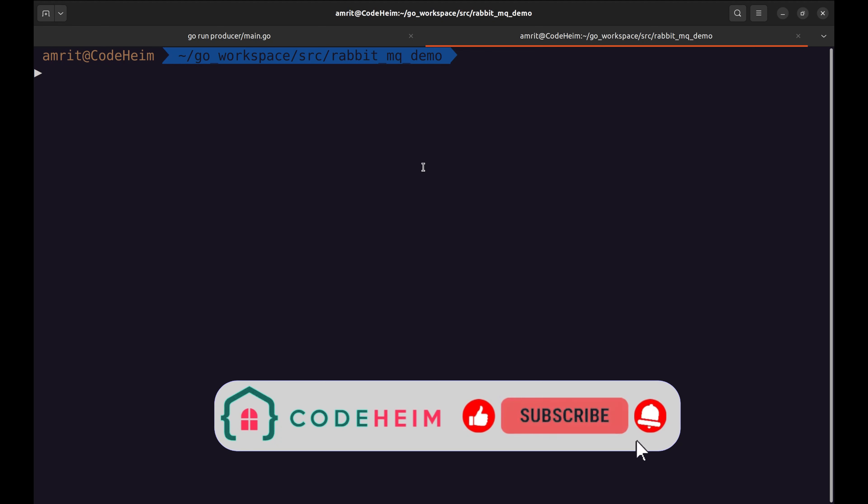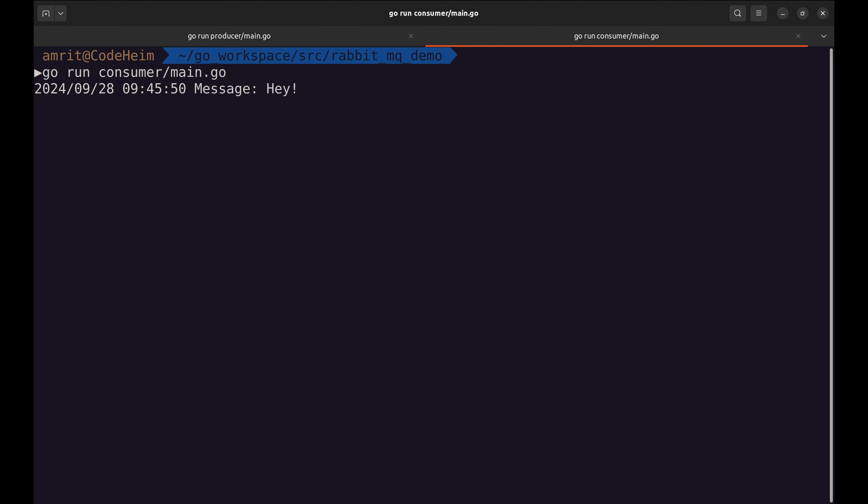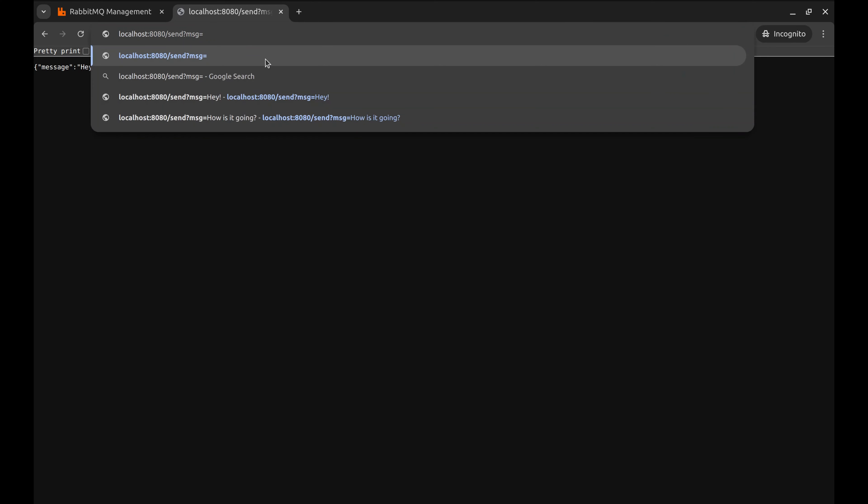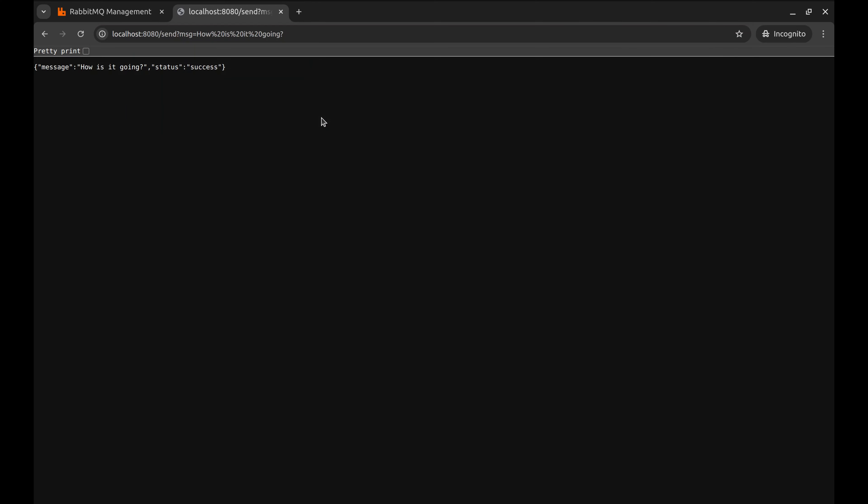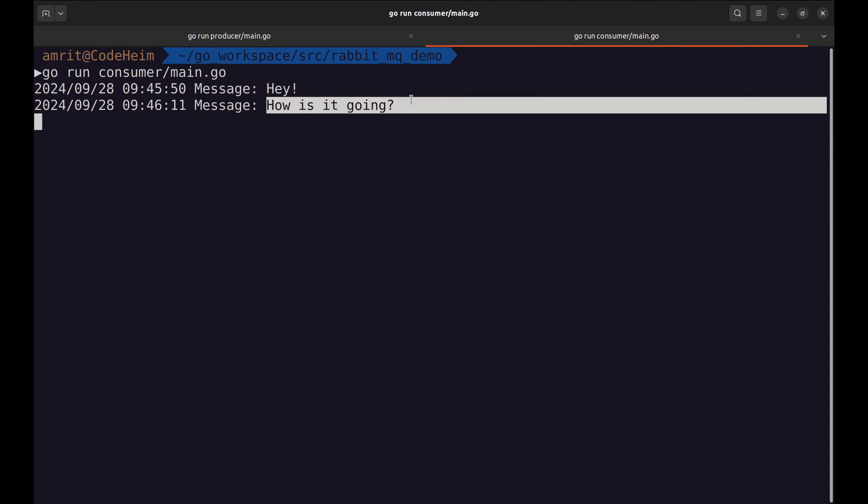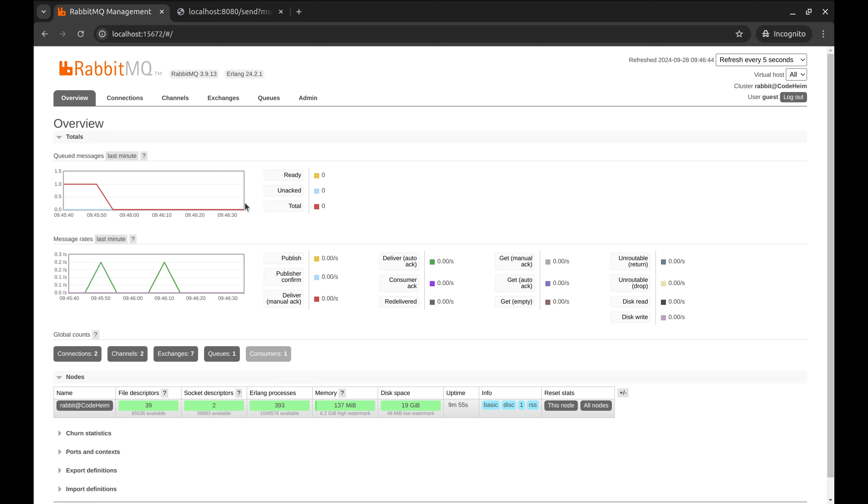Now, let's run the consumer. Here is the message we sent from the producer. And this message is also received. Let's have a look at the management console. We can see this graph shows two messages. In the queue, we see it shows the first message as the consumer was not running. Since the consumer was running this time, the message directly went to the consumer without going in the queue.